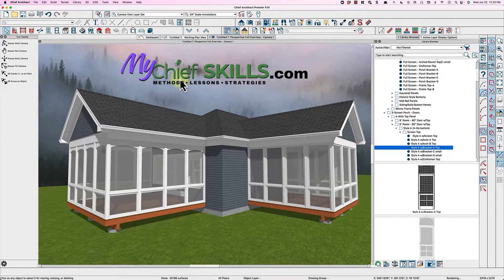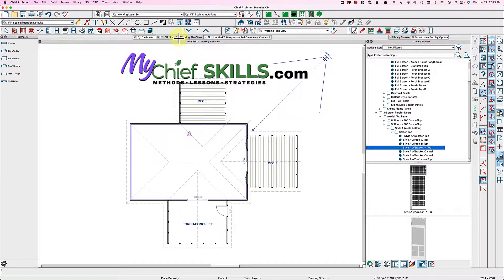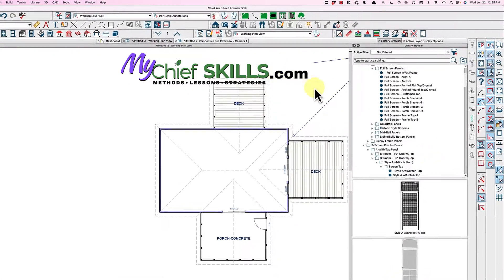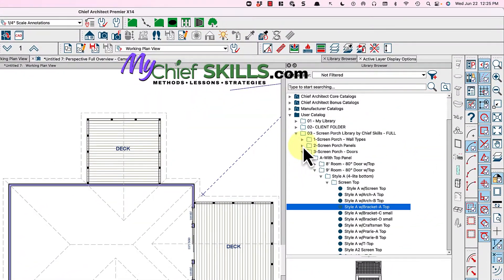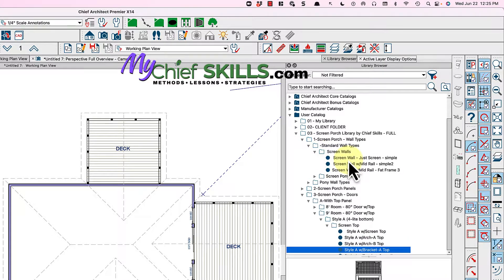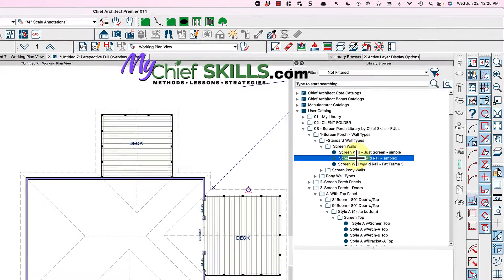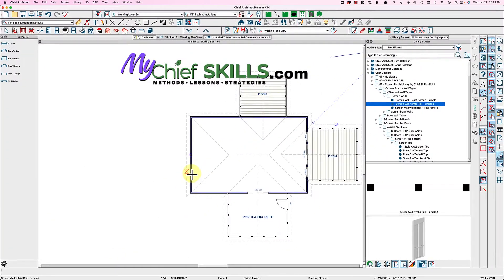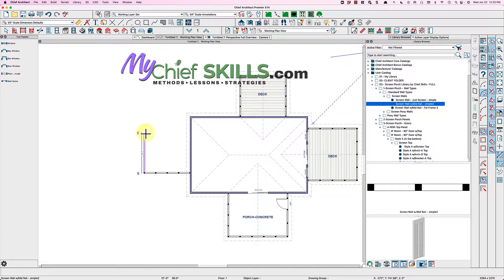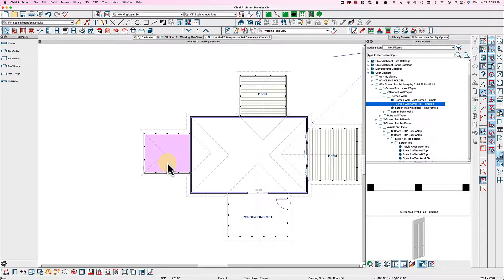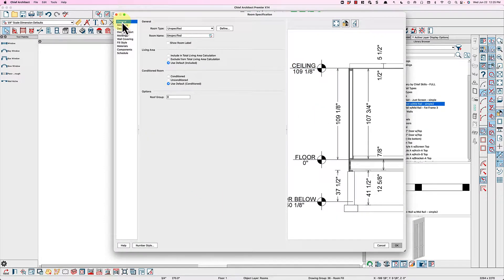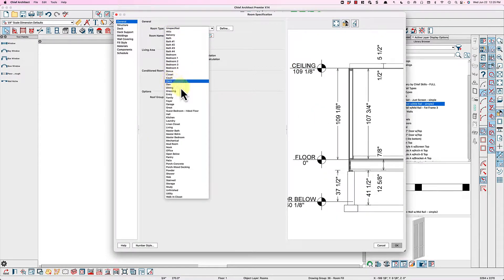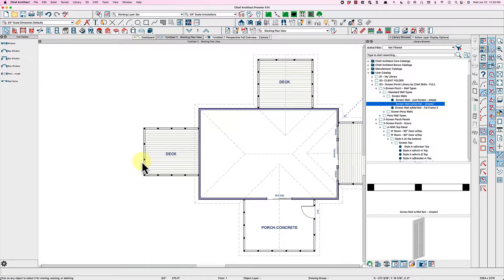I wanted to quickly show you how these work to draw. So let's draw one on this end right here. I would just go here to chief wall, the wall types right here, screen walls. And here's one simple with a mid rail. And draw. Click. I'm right clicking for continuous mode and just draw like this.